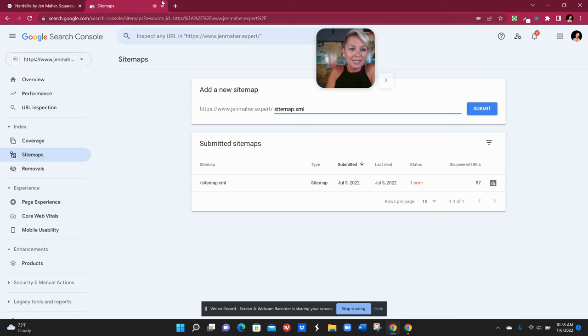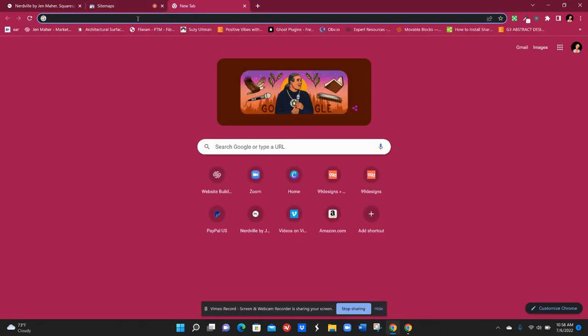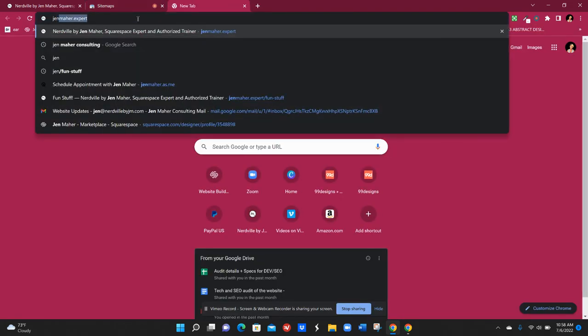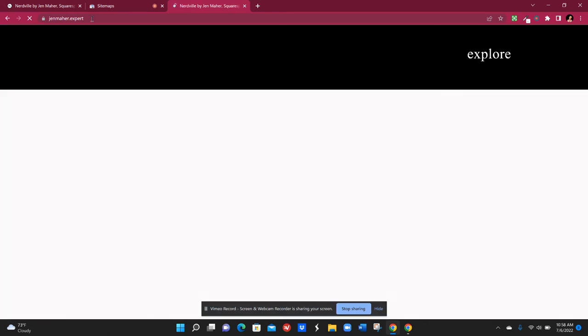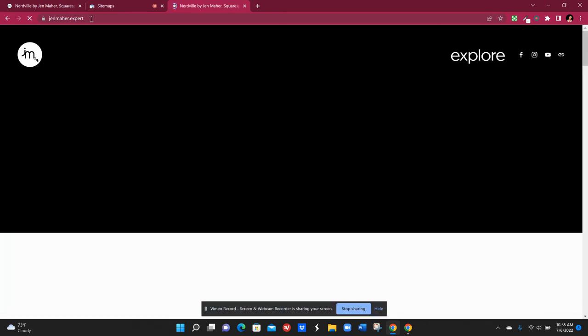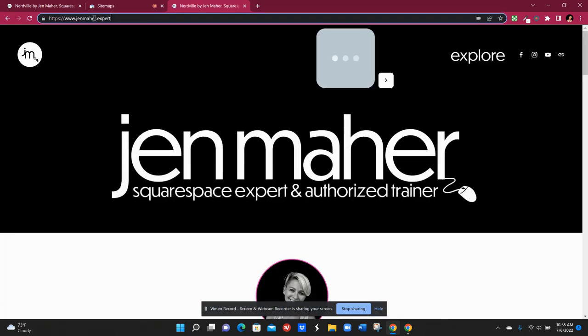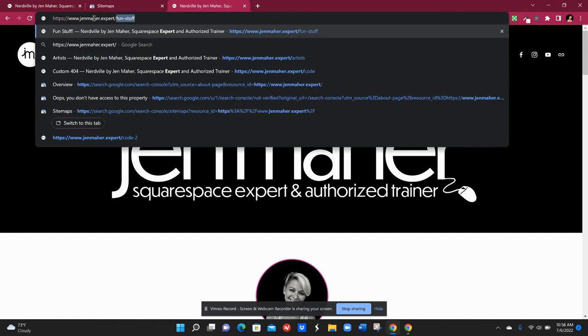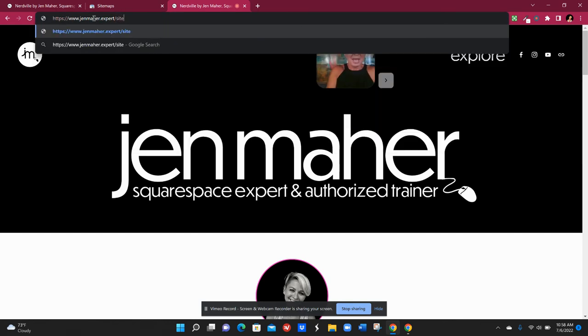So what's amazing about Squarespace is if you look at your own website. So here's mine, jenmaher.expert. If I go to the very end and add this URL slug slash sitemap dot XML, the same thing we just typed in, this is actually my sitemap.